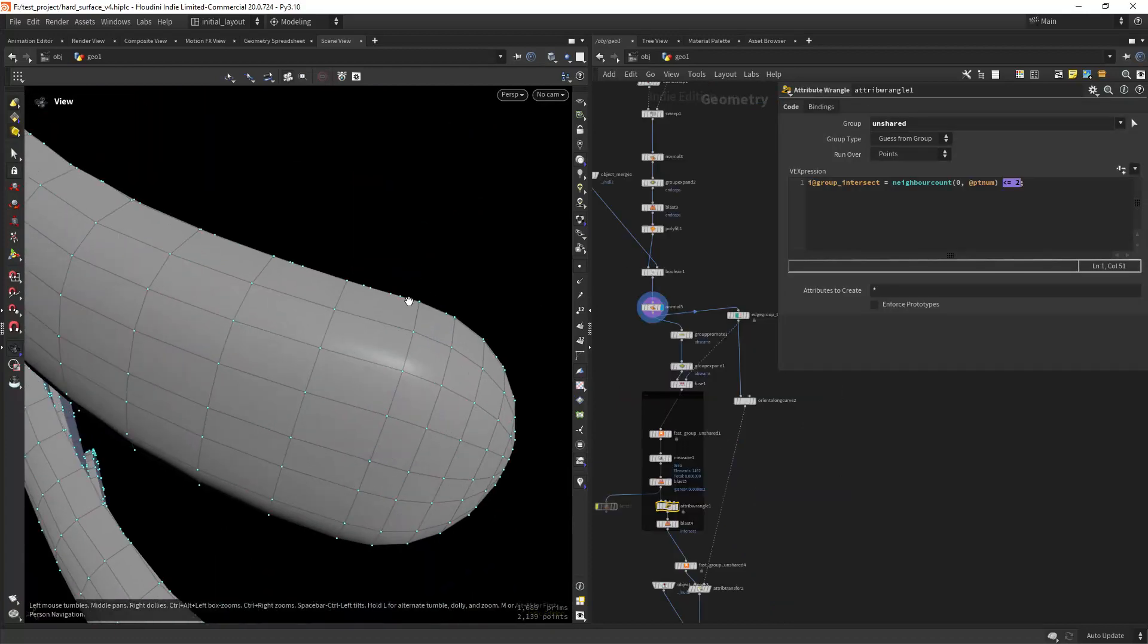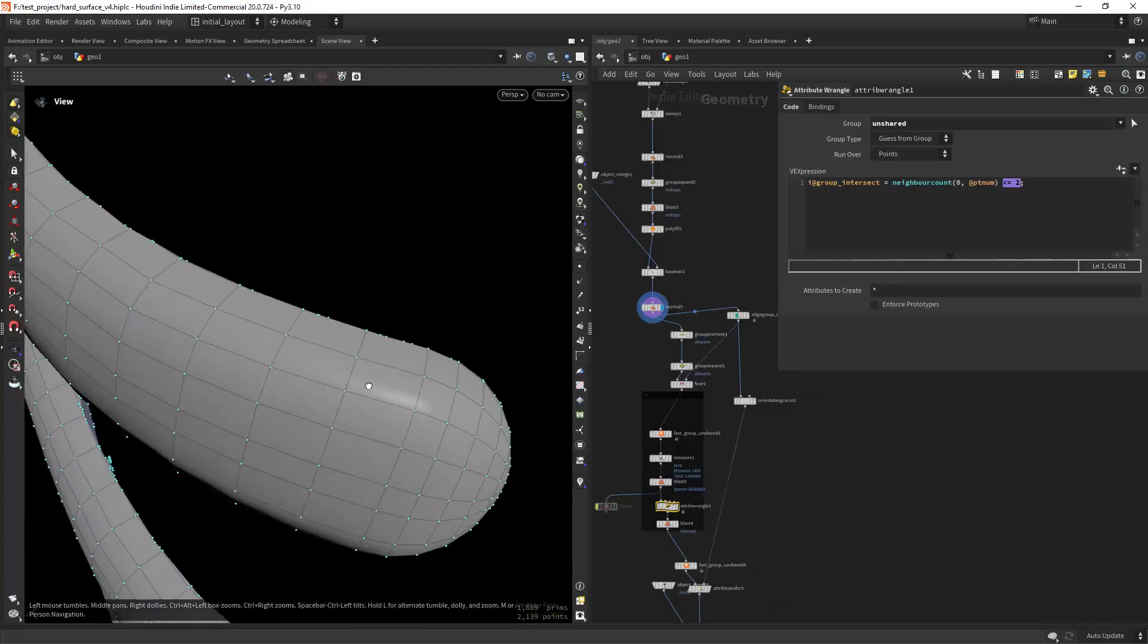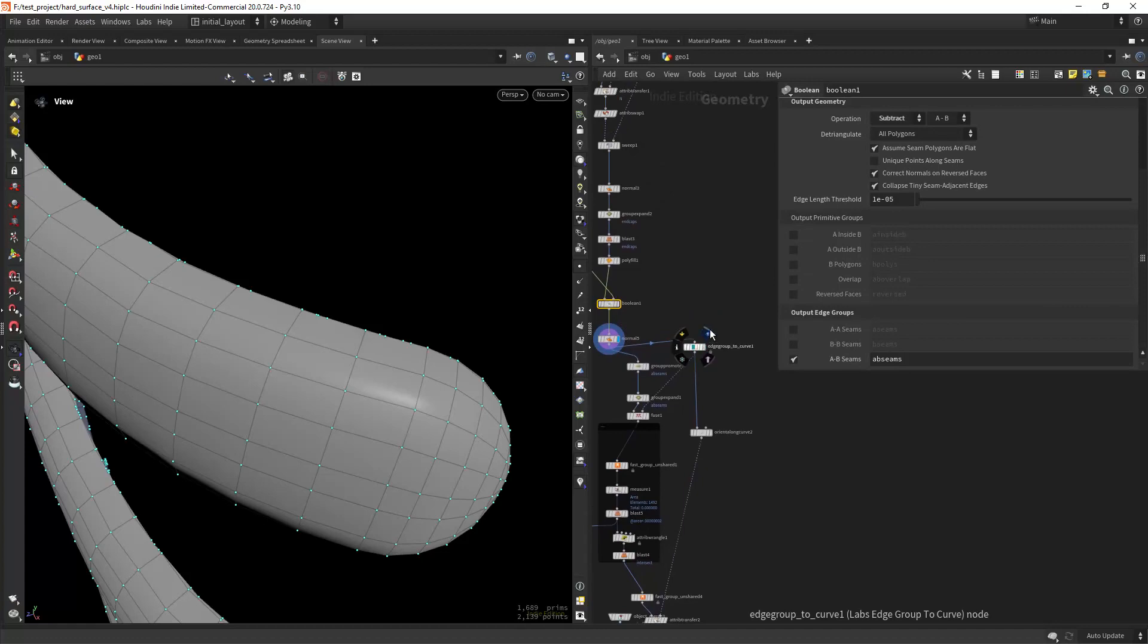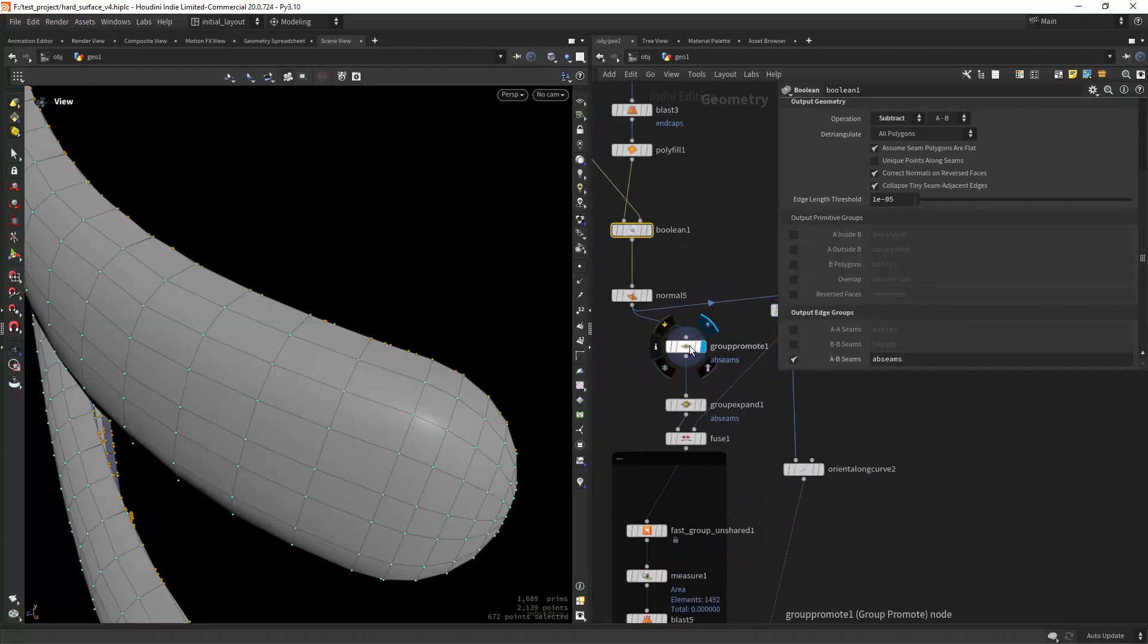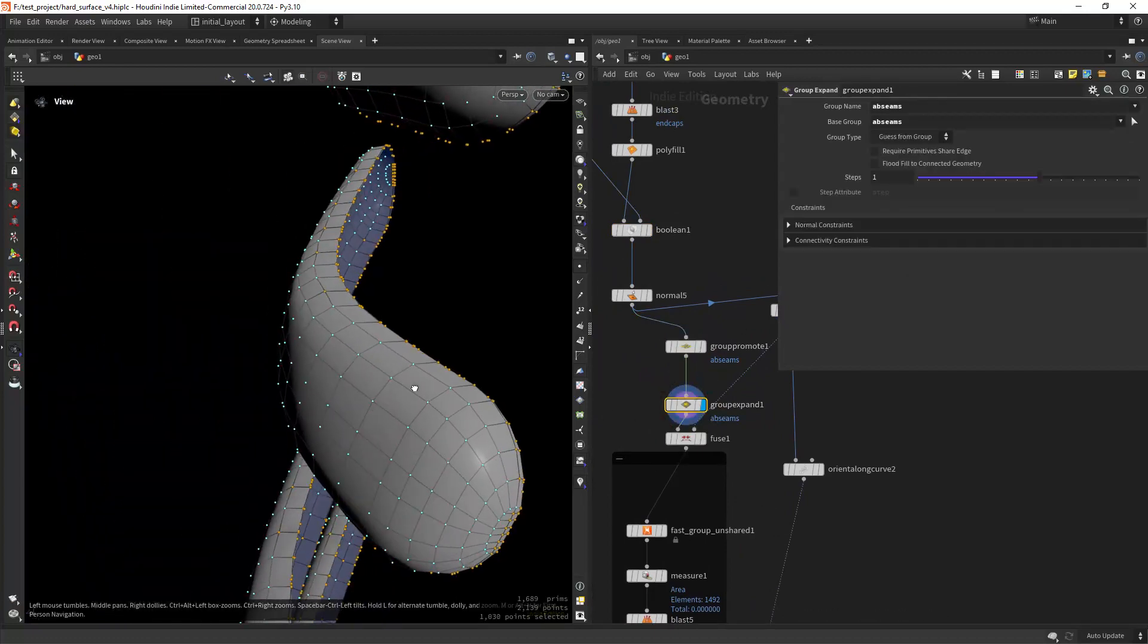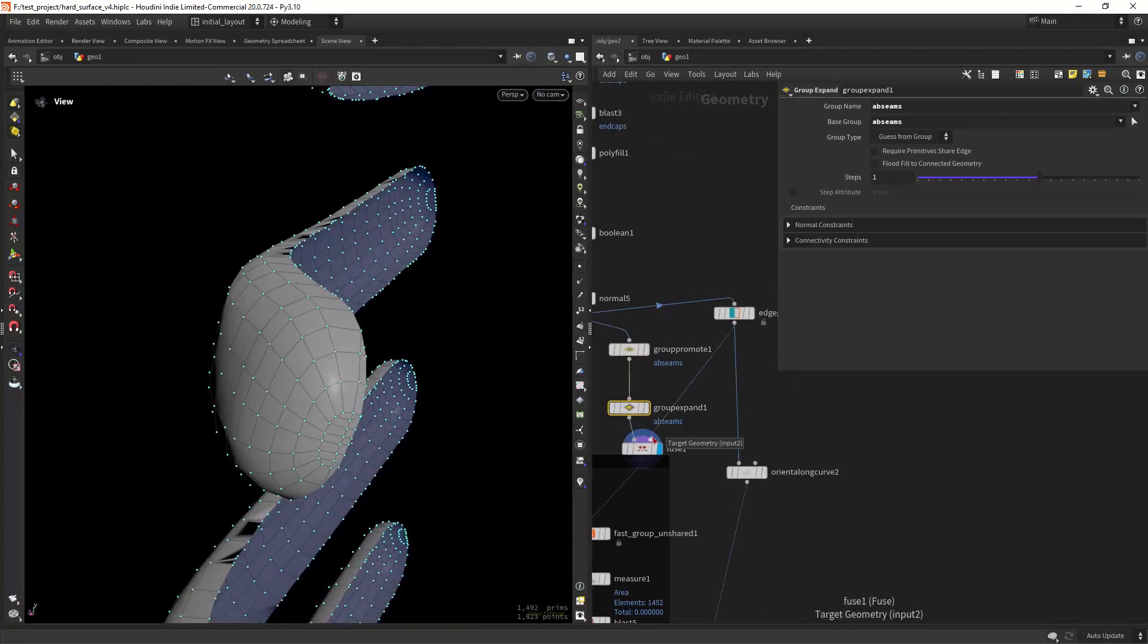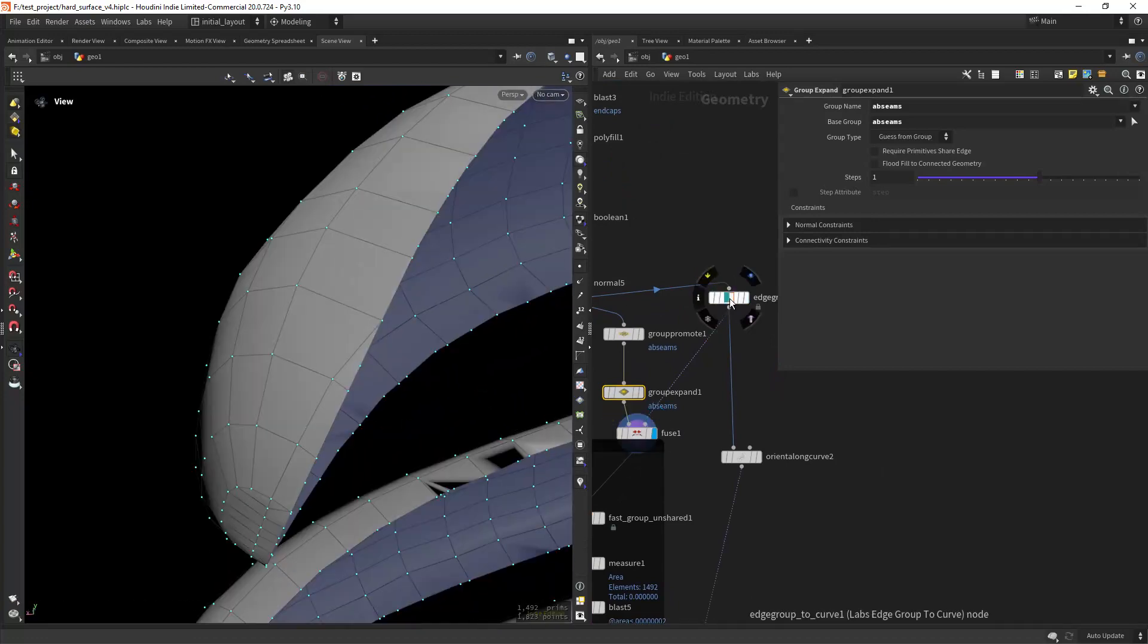So on the same subject after the boolean I ended up with some bad topology and another technique I used to clean it was to fuse the border points. So I am extracting the curve from the prims group to use later and expanding the border points group so I can collapse that area. And finally in defuse I'm using the second input as target geo so the overall shape doesn't change.